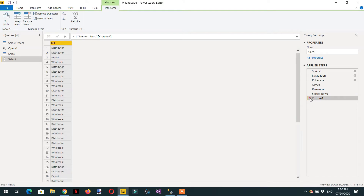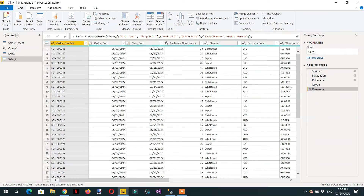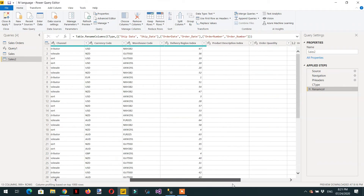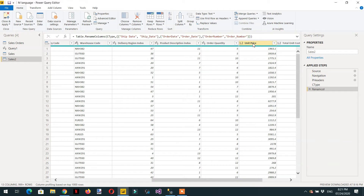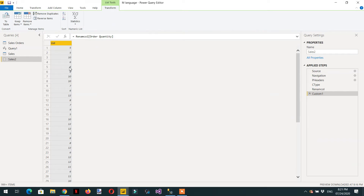Let's make another list. We can delete those two steps and the sorted column step. The last step is now Rename Column. We can make a list of Order Quantity — just click fx, write the bracket, and the column name 'Order Quantity'. Here you can see this is the list of order quantity.